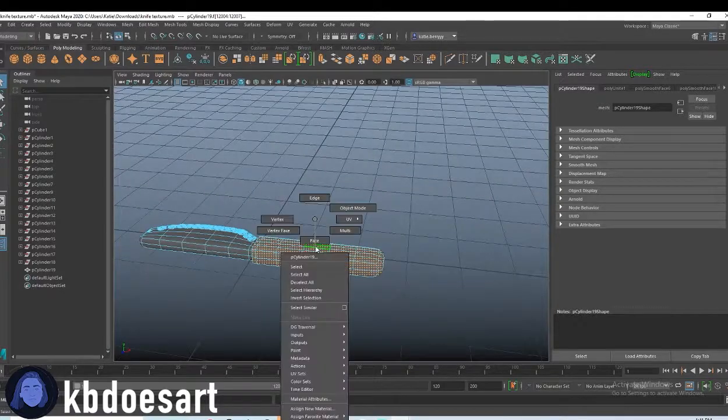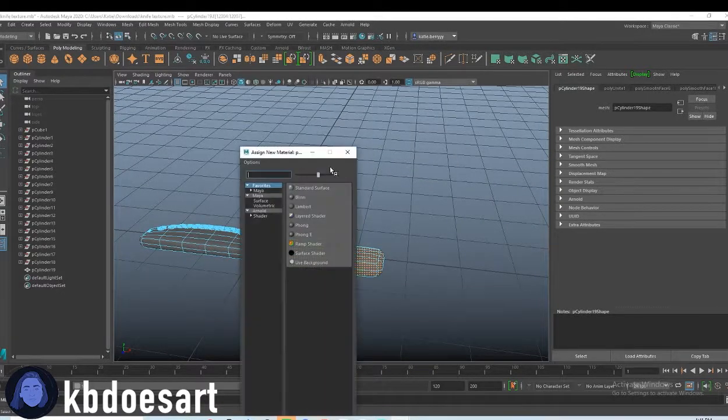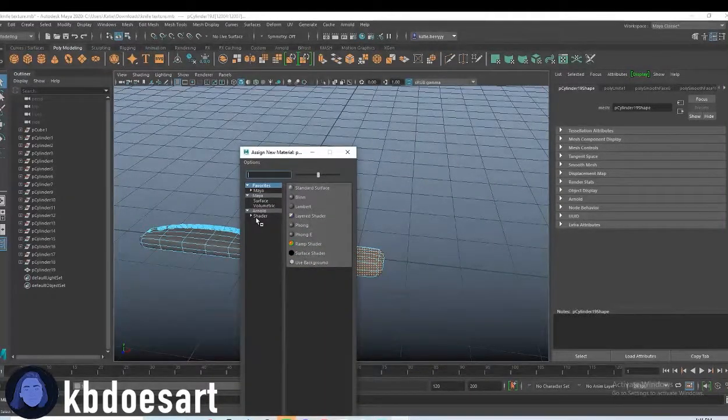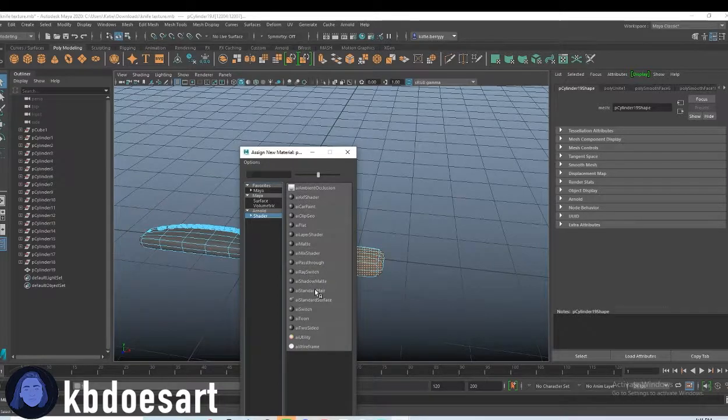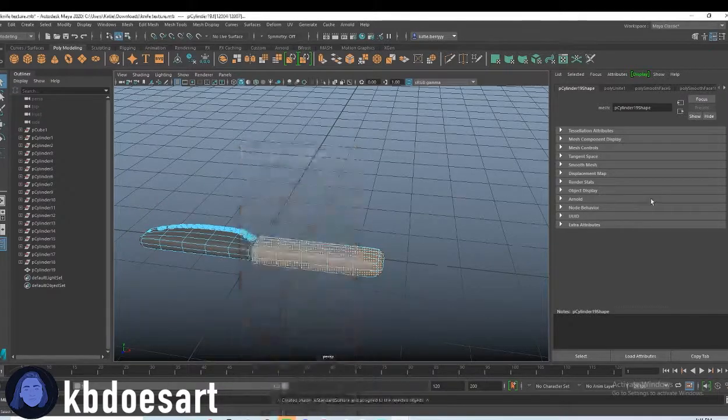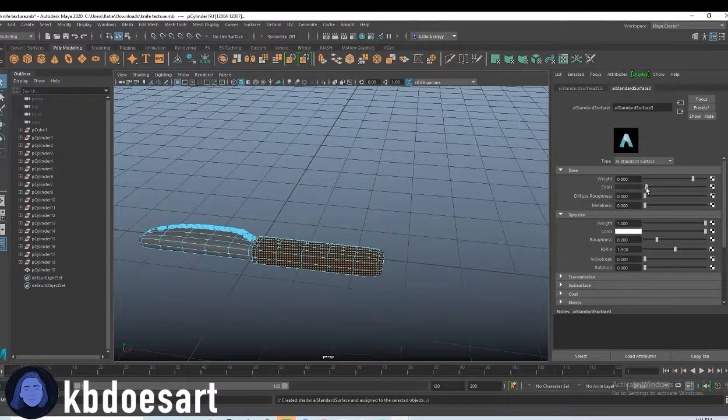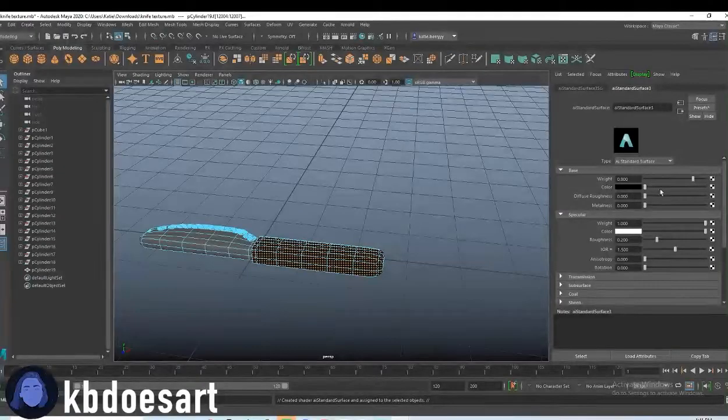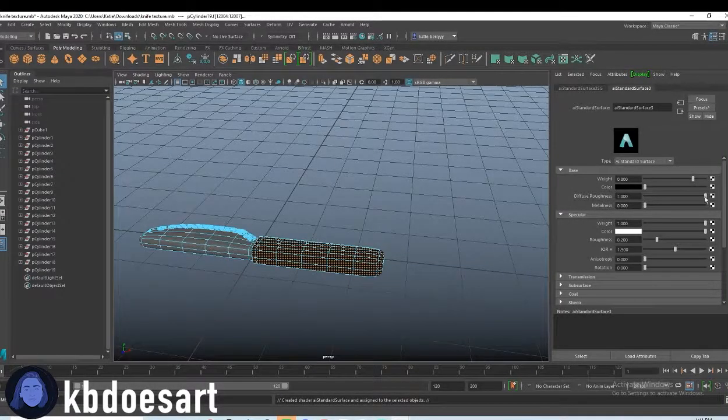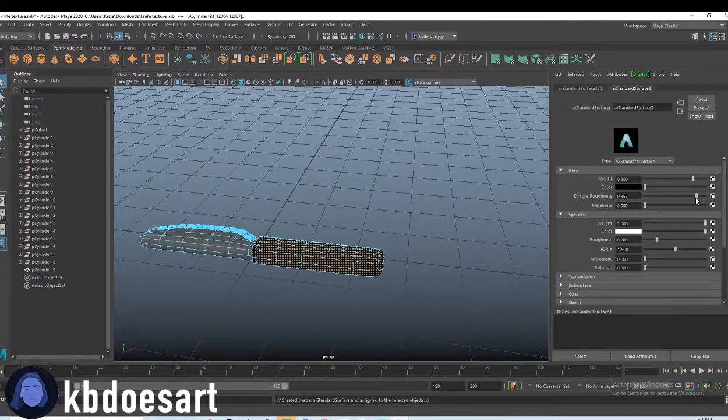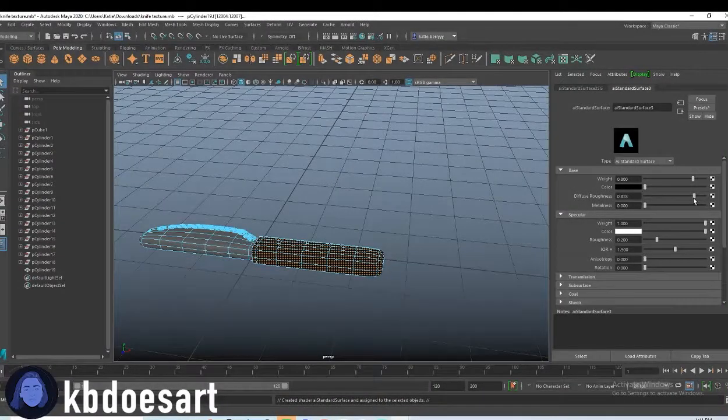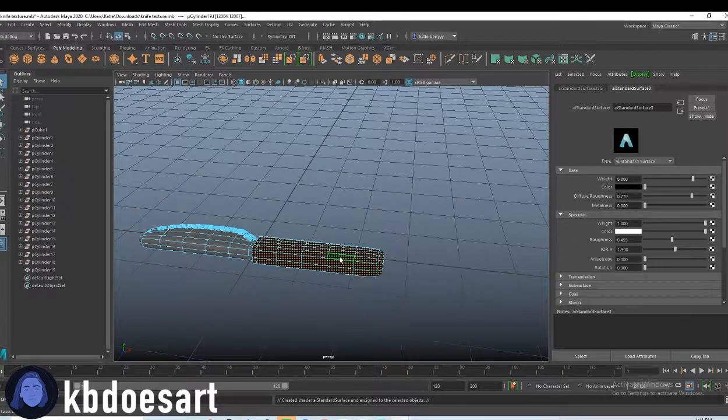Then hold right click go down to assign new material shader AI standard surface and I'm going to make this black because I want it to be like that typical black plasticky look and then I'm going to up the roughness of that material.